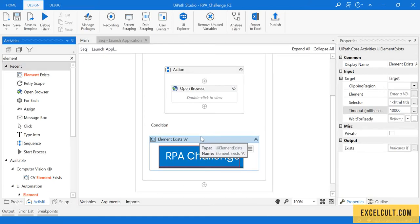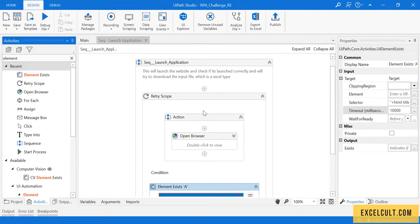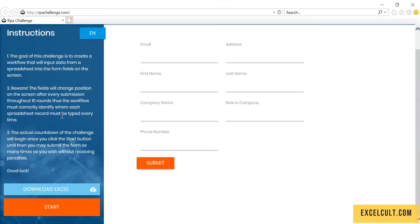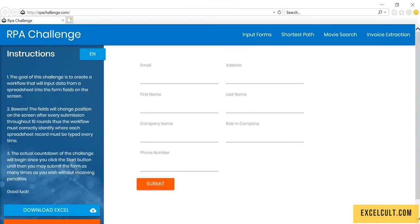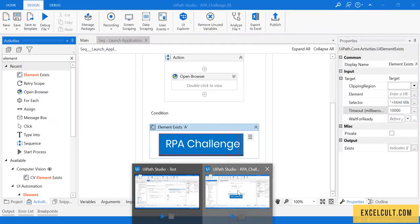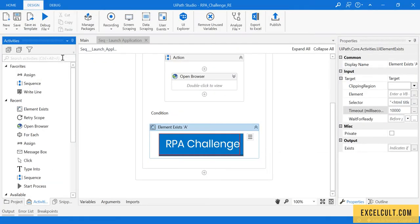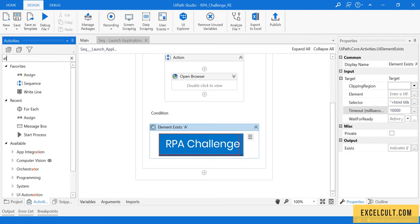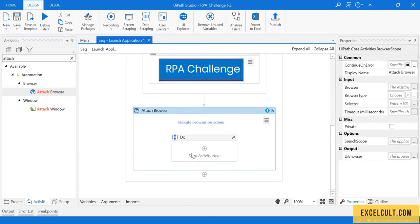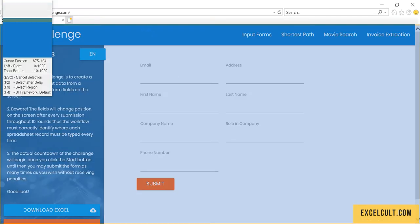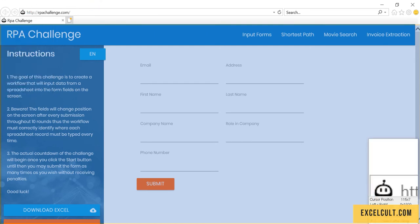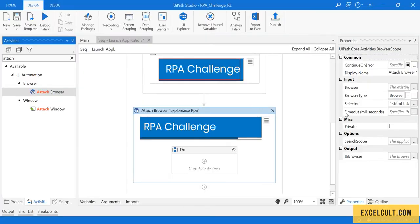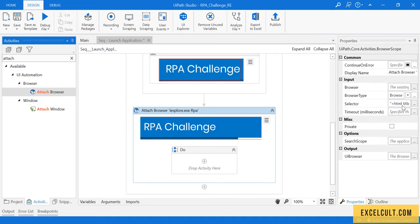As we have already launched the website, it's time to download this particular Excel file from right here. To achieve that, we can take an attached browser because we already have the browser opened. We can go to attach browser and drag it. Let's point this to this particular flow. I have pointed this to that particular screen. As you can see, the title is RPA challenge.